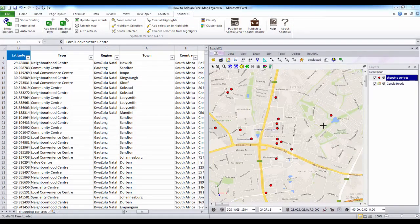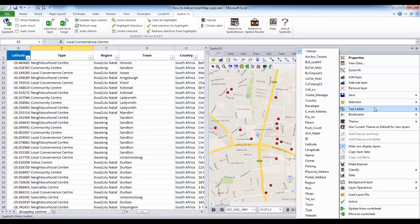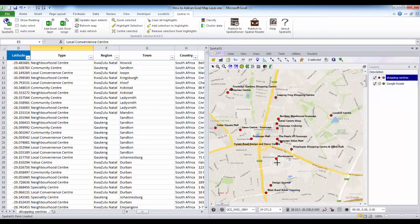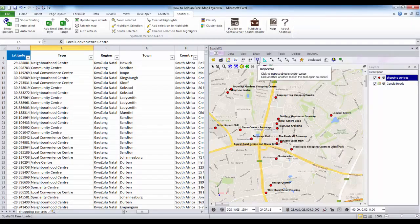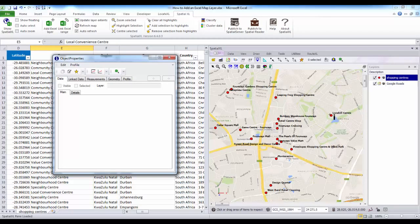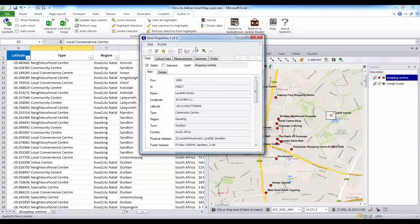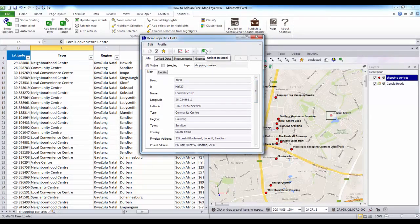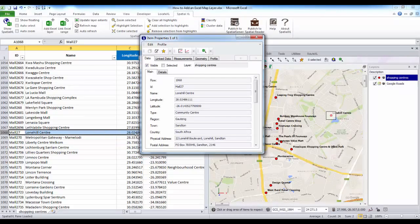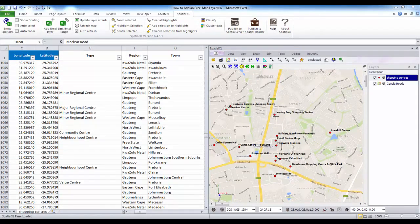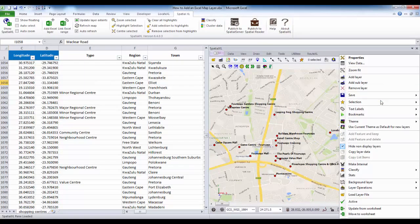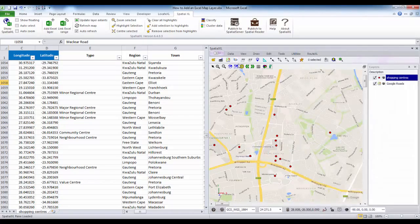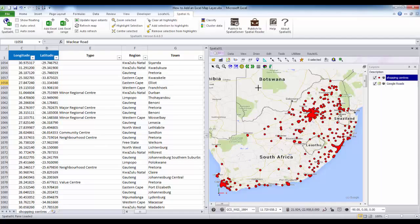If I want to label my shopping centers and have their names appear on my map, I can right click on the shopping center layer, select Text Labels, and choose the name column — this will display the names of my shopping centers on my map. To find out more information about a feature I can click the Inspector tool in the spatial ribbon and click or highlight a center. In the item properties box the information on that center will appear, and I can click the Select in Excel button to highlight that record back in my spreadsheet. To switch off labels I right click on my shopping center layer, select Text Labels, and select None, then click Zoom Fit Layer to zoom back out.